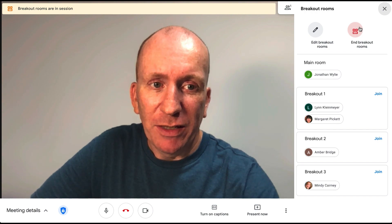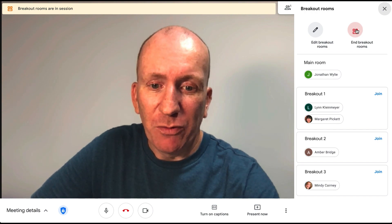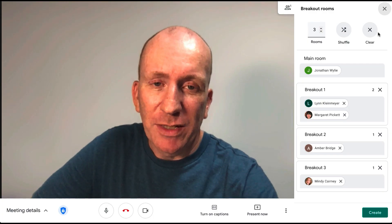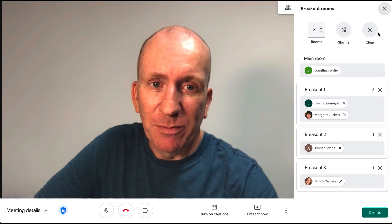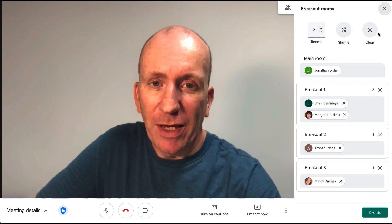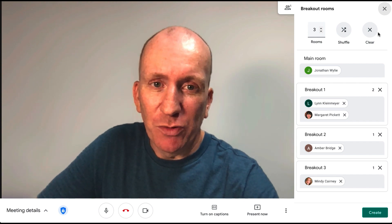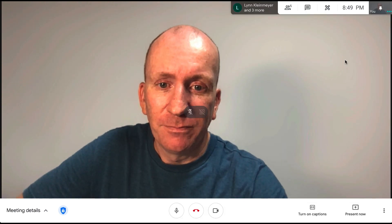Once you are done with the breakout rooms and ready to bring everybody back to a whole group, click the End Breakout Rooms button at the top. It will send a notification to all participants that the breakout rooms have ended and they are prompted to return to the main room. Once everybody is back, you can carry on as normal — that's really how easy it is to do breakout rooms inside Google Meet.